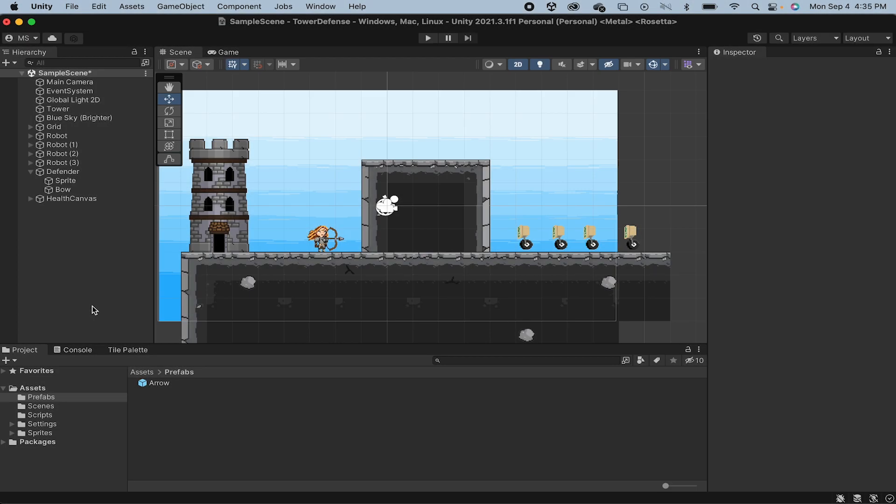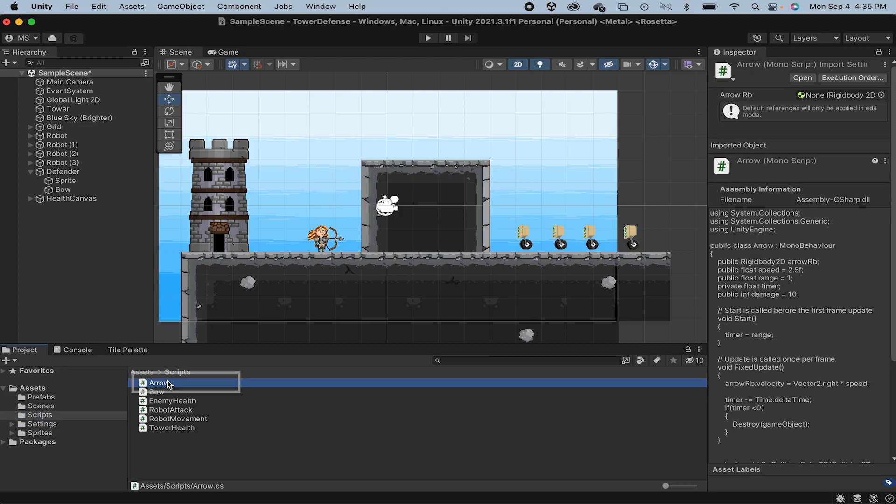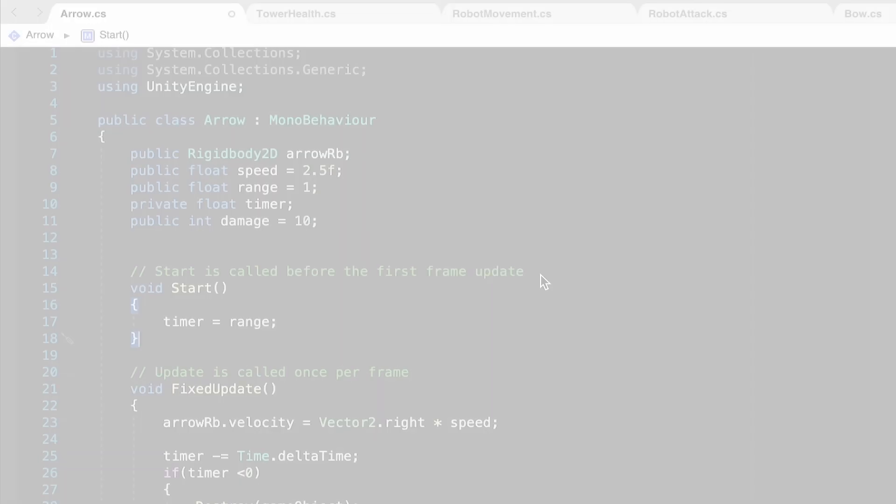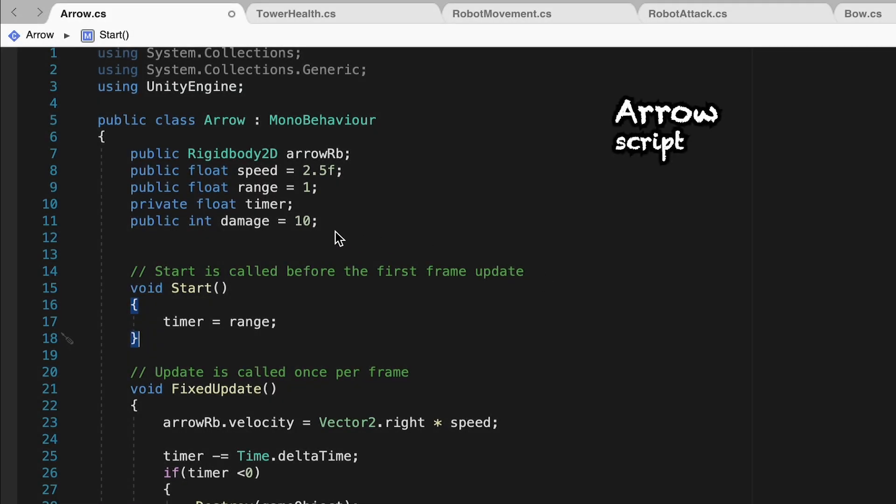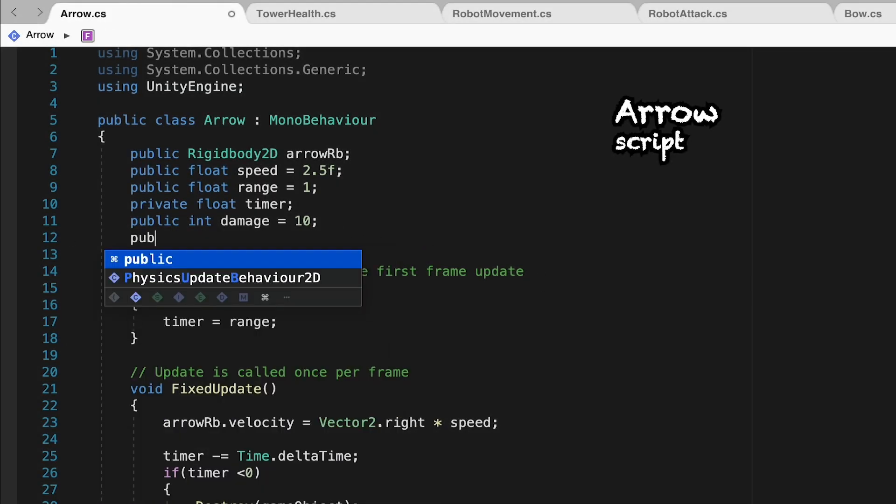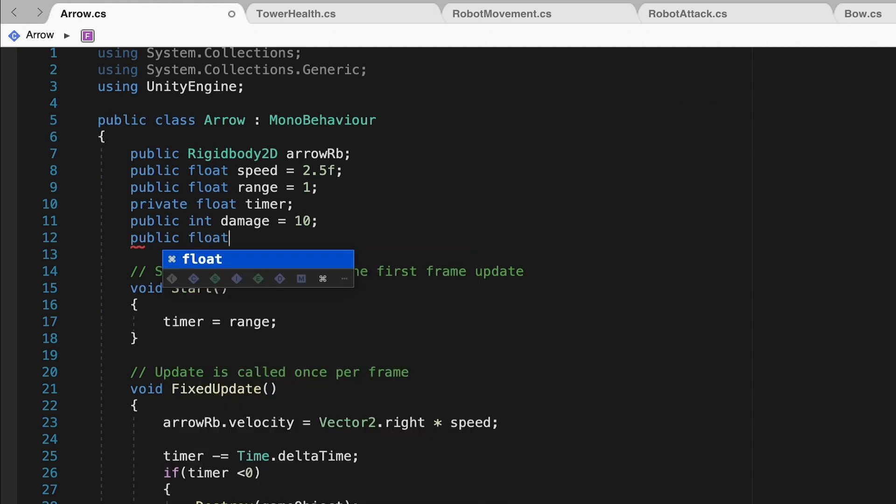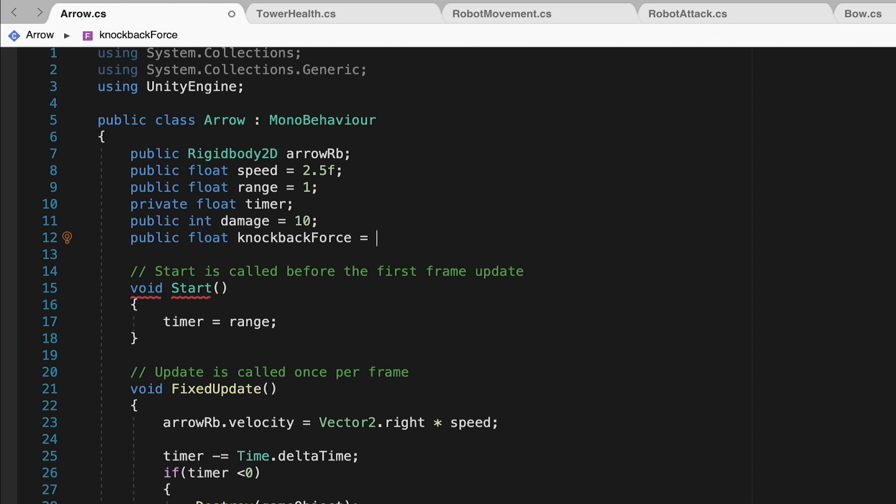The first thing we're going to need to do is head on over to our scripts folder and open up our arrow script. Right off the bat, let's come up to the top here where we can make a public float and call this one knockback force. We can initialize this at 5, and we'll play around with values later on.